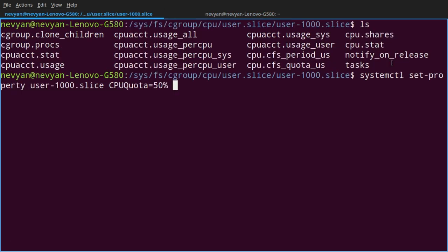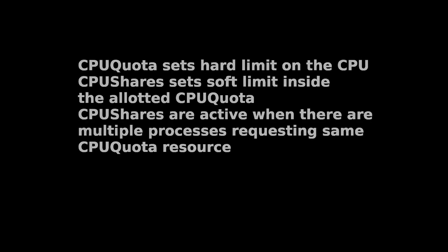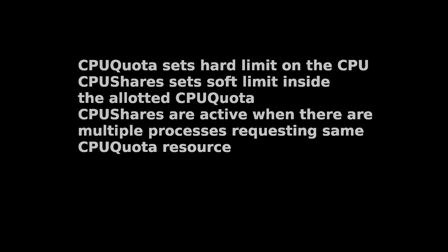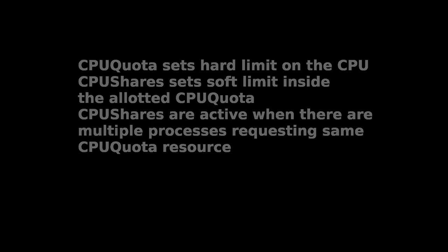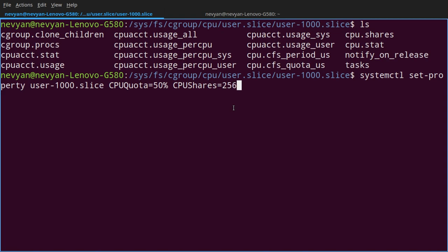We can also set not only a hard limit of 50% of the maximum CPU usage. Out of those 50%, a single program cannot have, for example, more than 25%. So we can modify this by providing the parameter CPUShares. And the maximum is 1024. So if we want to use only 25%, we'll type here 256.